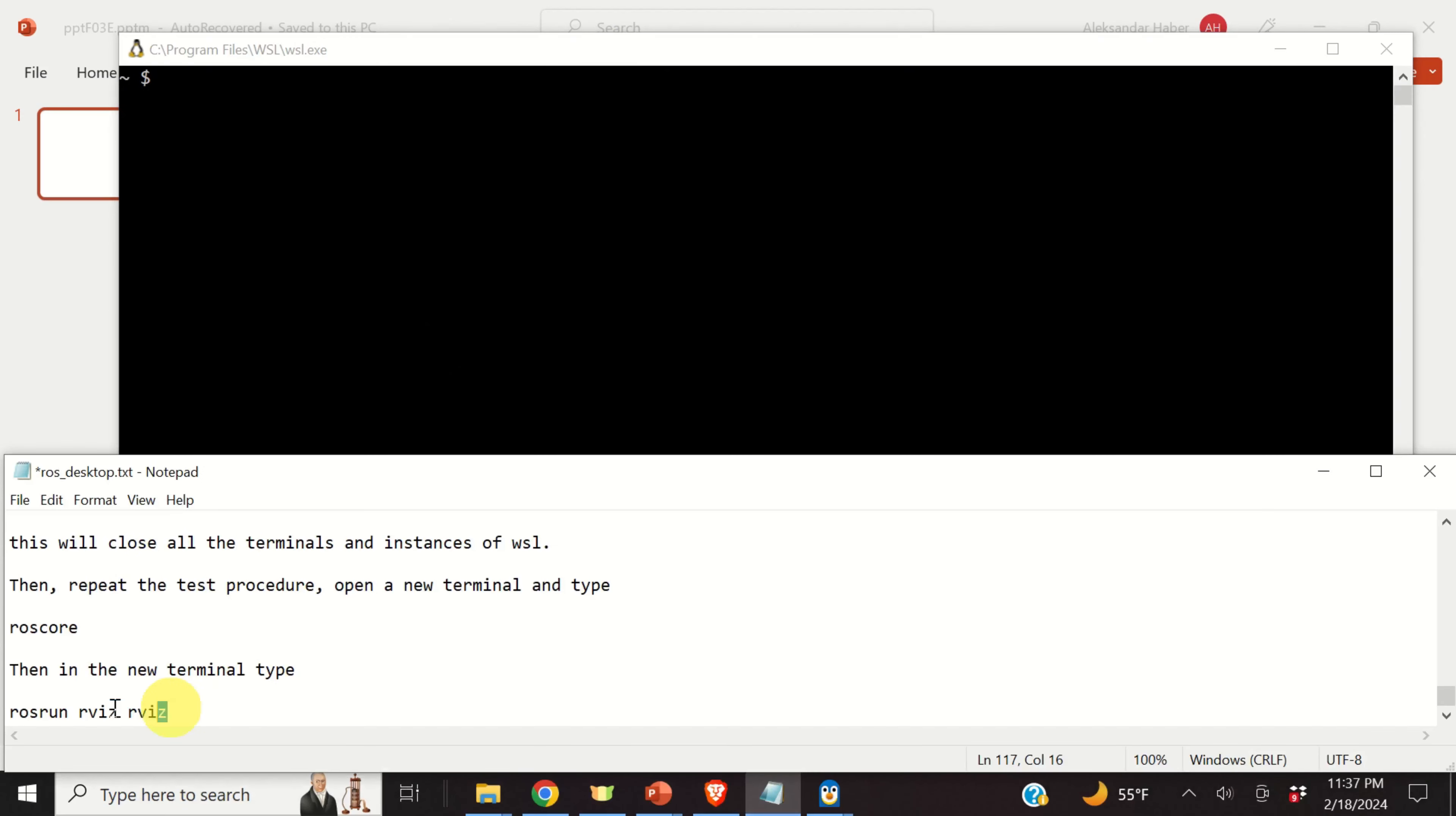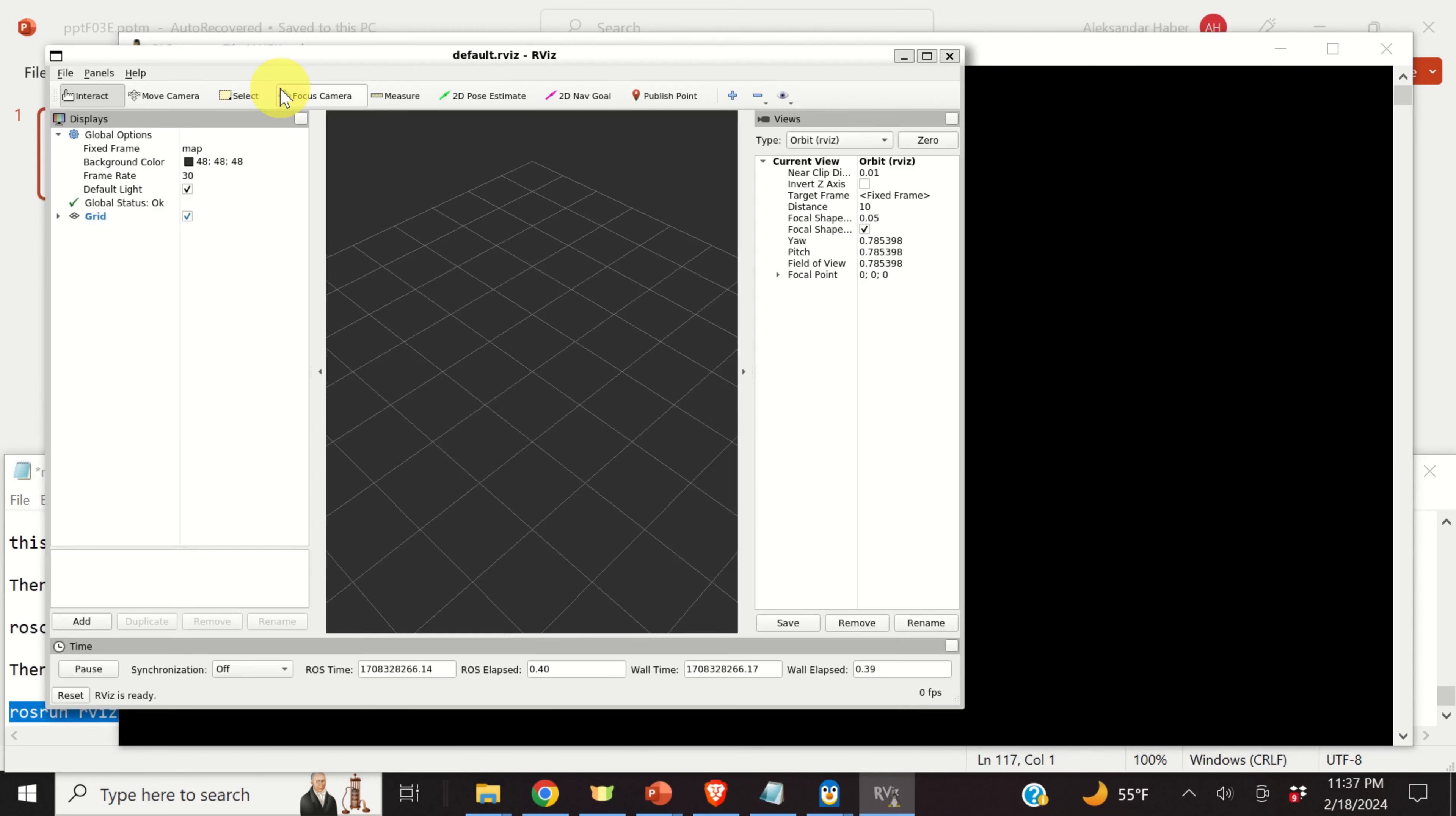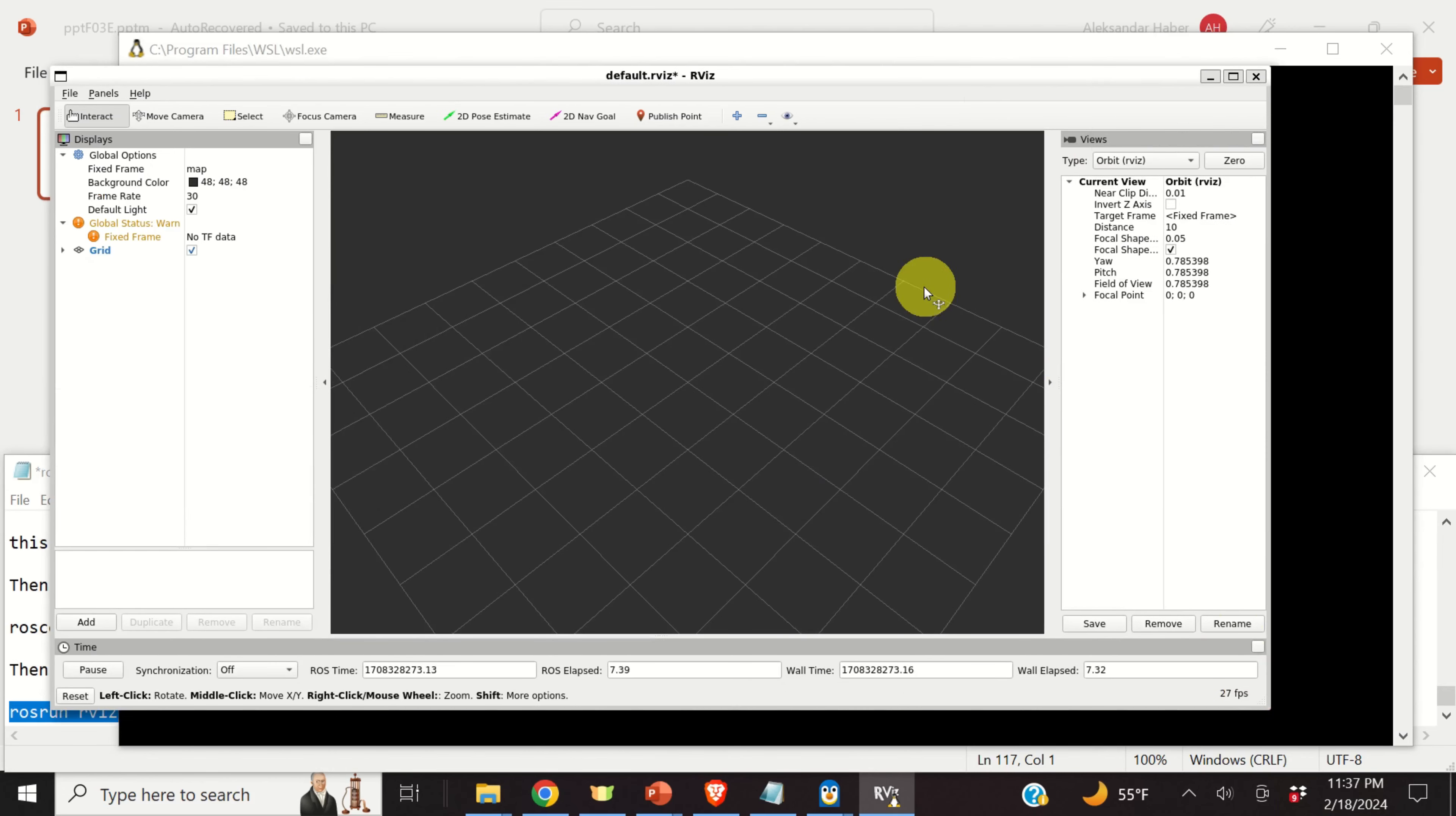Again, open a new WSL terminal. And in this terminal, run roscore. You need to wait for a while. And run roscore. Okay. Next, open a new terminal. WSL terminal. And in this new terminal, you actually need to run rviz. To run rviz, we need to type this. And let's see what will happen. And voila, here it is. The problem completely disappeared.